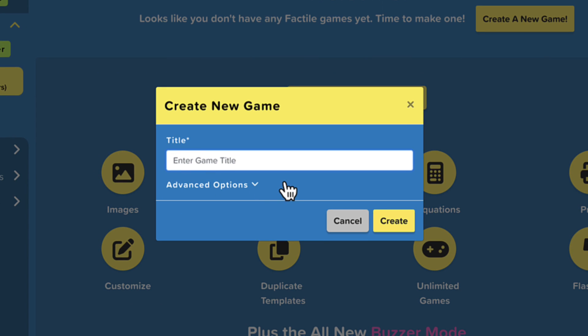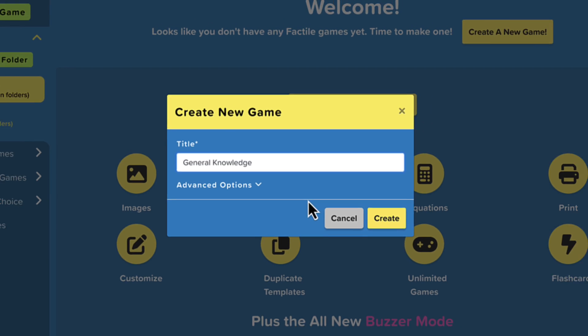For this demonstration, let's call it General Knowledge. After naming your game, click Create.